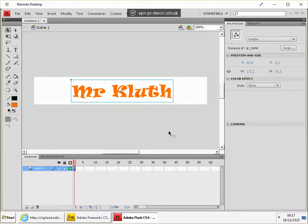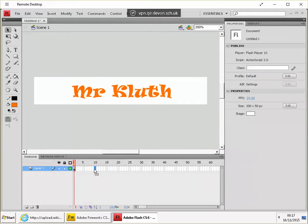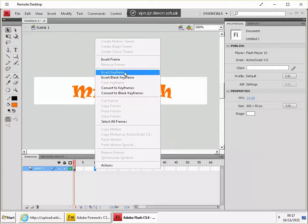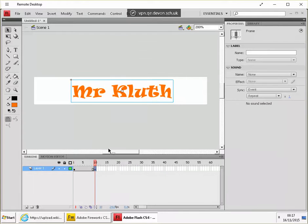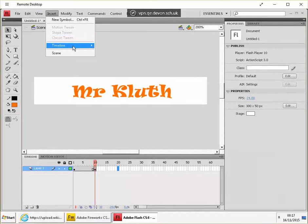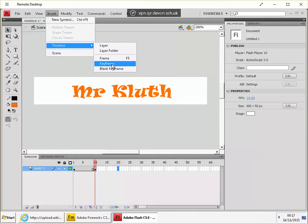And now what we need to do is to create some new keyframes. So in frame 10, we're going to insert a keyframe. You can right click, insert keyframe. You can do the same in frame 20, but you can do it a different way. Insert, and then timeline, and then keyframe. Actually F6 also works for that.